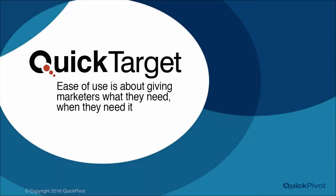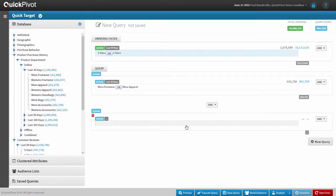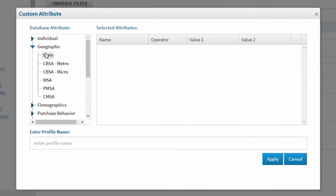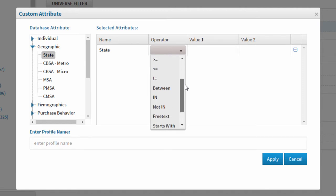While QuickTarget is all about ease of use, it isn't about dumbing things down — it's about giving marketers exactly what they need when they need it. Power users find tools like the gear control that gives them access to classic SQL comparison operators to write more advanced queries where and when they need to. Here I have all of my SQL comparison operators, and the database will pre-fill values depending on the attribute selected.